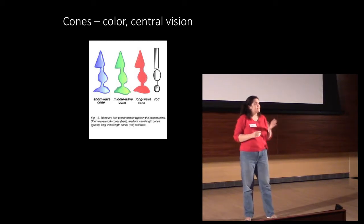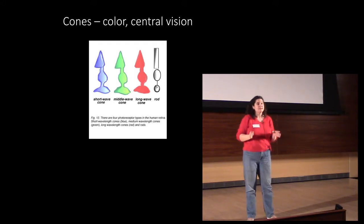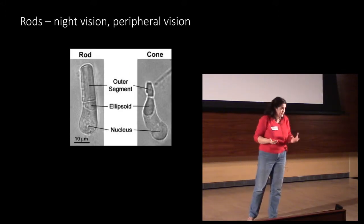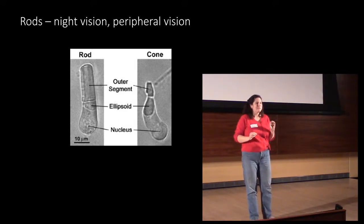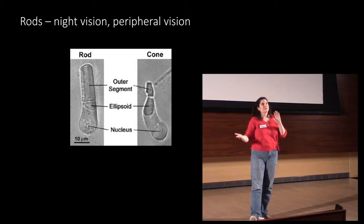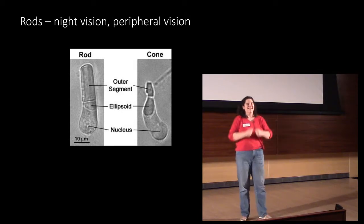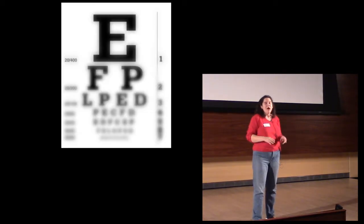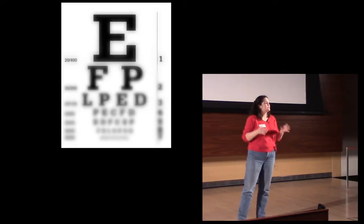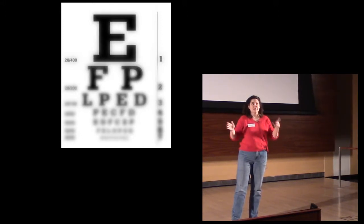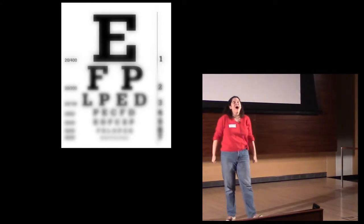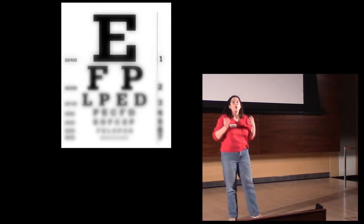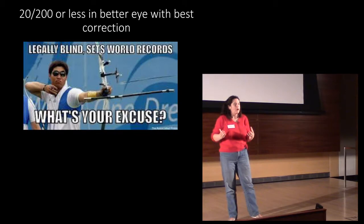The second type of photoreceptor that RP affects are called rods. They allow you to see at night and out of the sides of your eyes. And we remember this because Rod Serling, rest his soul, hosted the night gallery. But what RP does is it first affects your rods. So what do we lose first if it affects rods? Good job. Then it gets to your cones. And that's where it gets tricky. You don't know how far it's going to go.